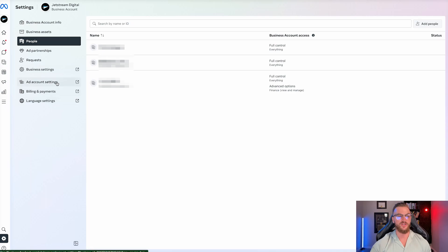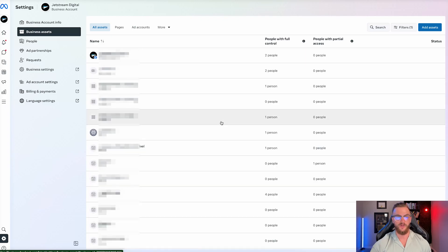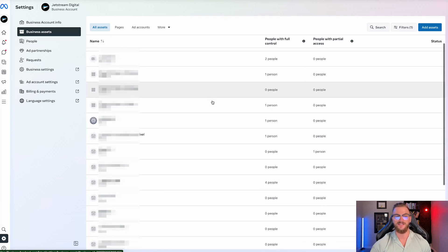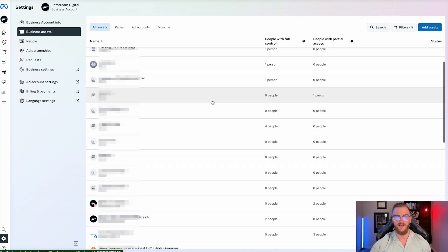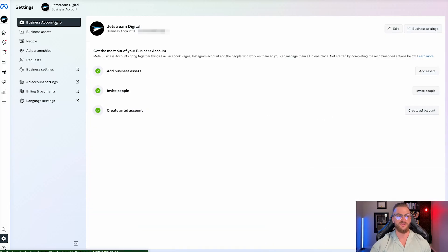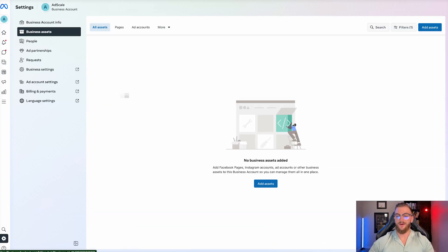You can also see your ad account settings, your billing and payments, your language, your business assets — we do have quite a bit of assets here. You can see all of these assets in the actual business suite, and you can also see your business account info.